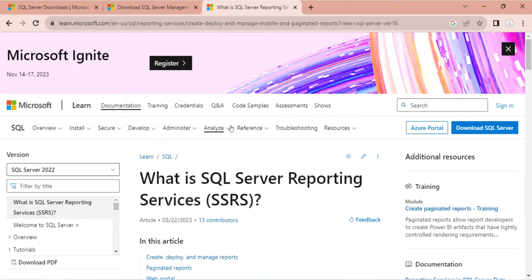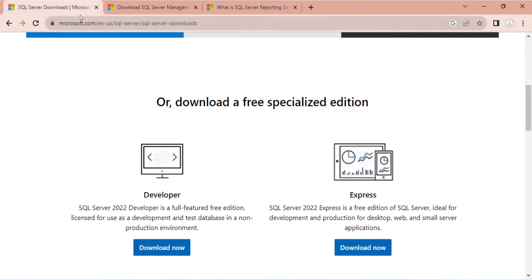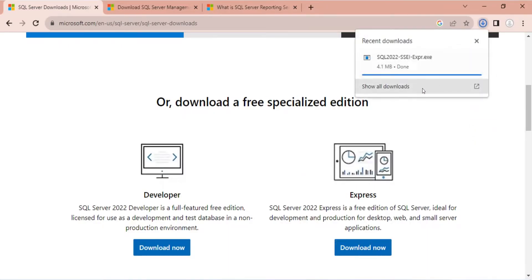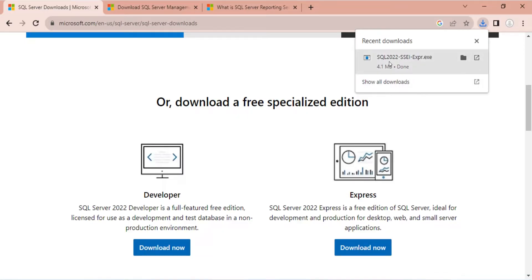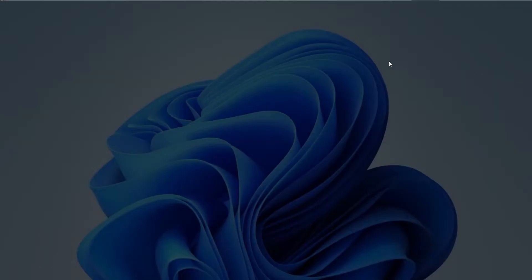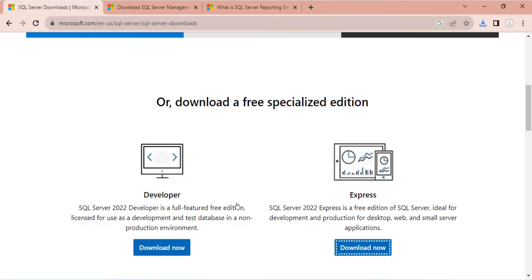First, we will install SQL Server Express. Click on the Download button to download the setup file. Now, run the setup to install the server. Click Yes to start the setup.